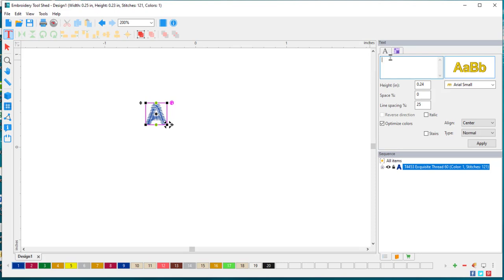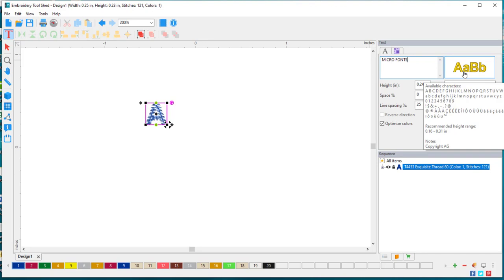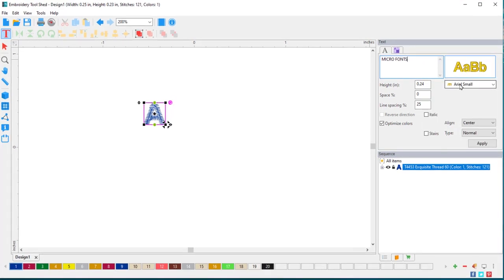I'm going to use all caps and micro fonts. In this window, it gives me a preview of the letters.